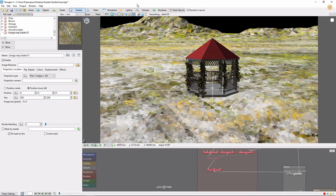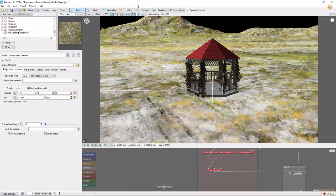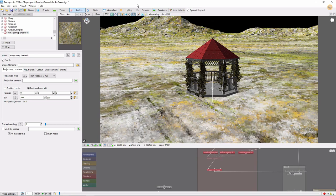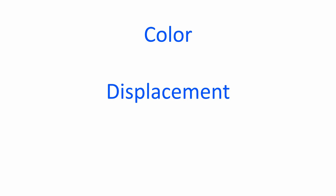Hey, this is TerraTootz with a quick tutorial on using image maps in Terrigen 4. Image maps allow you to import external images into your scene and have three main uses: color, displacement, and masking.